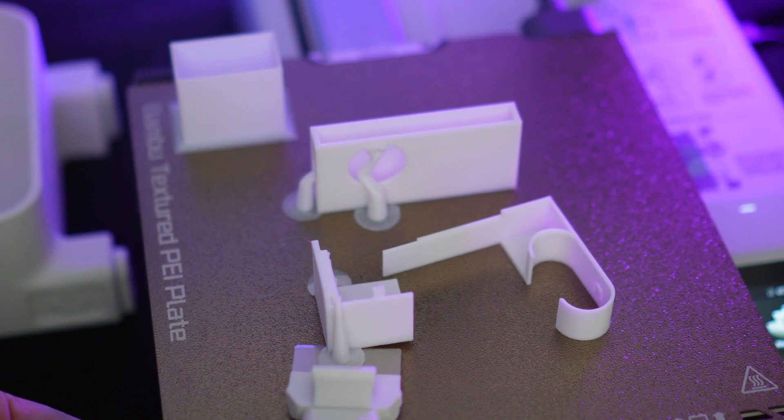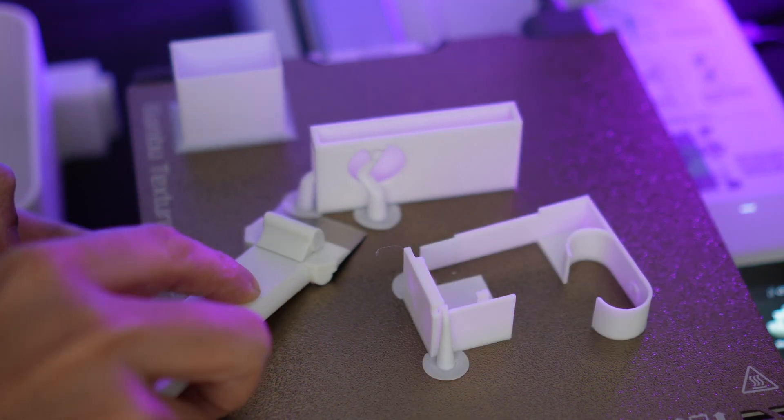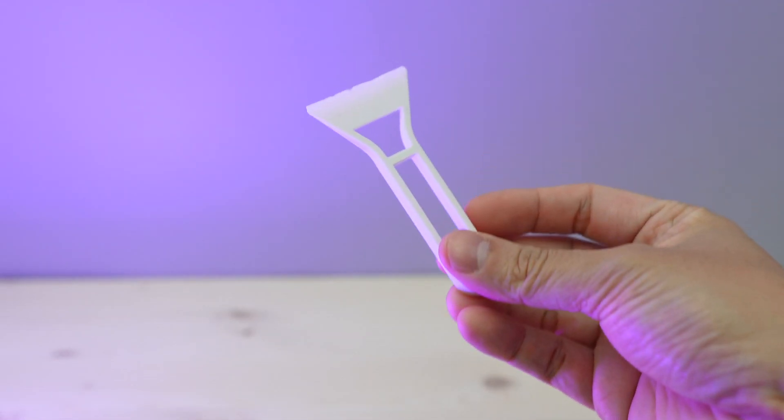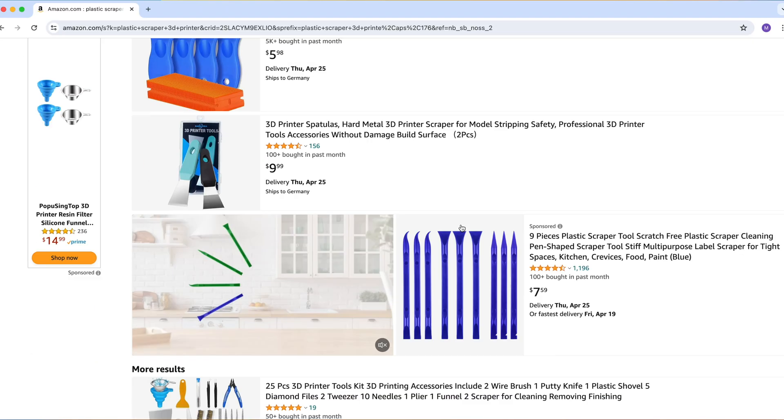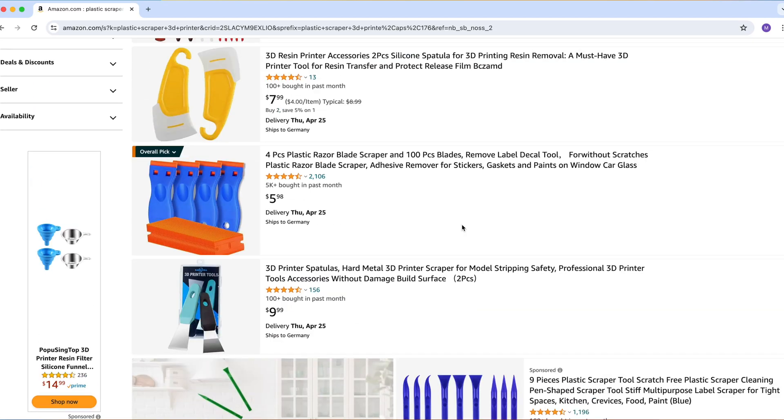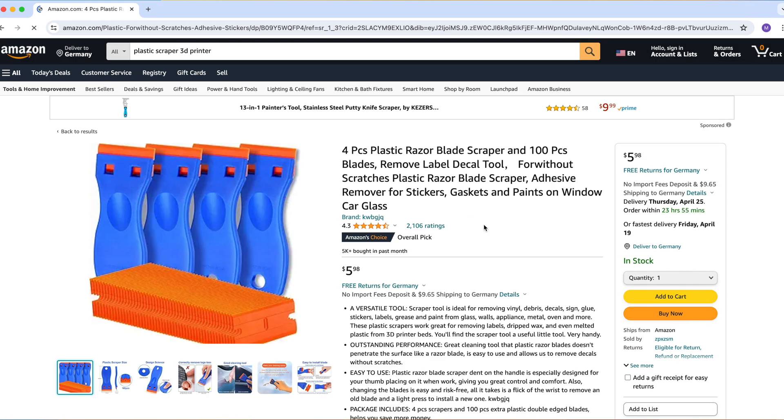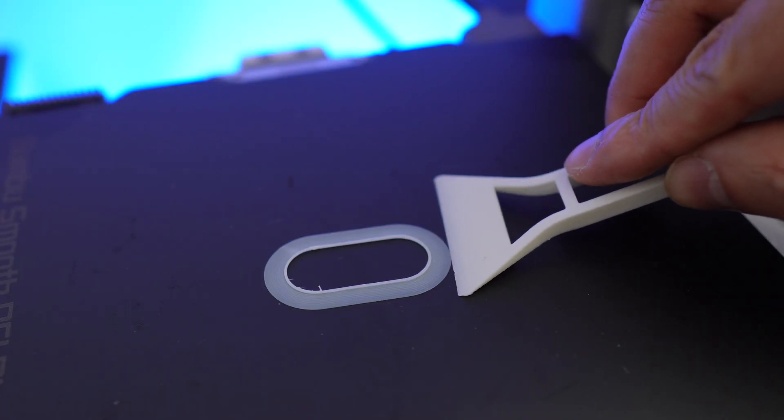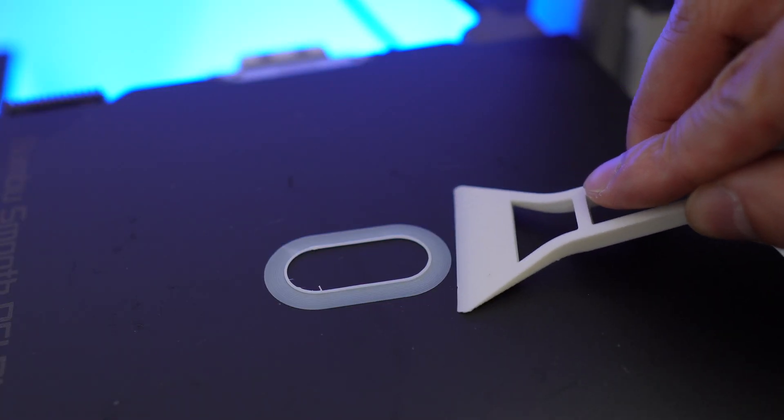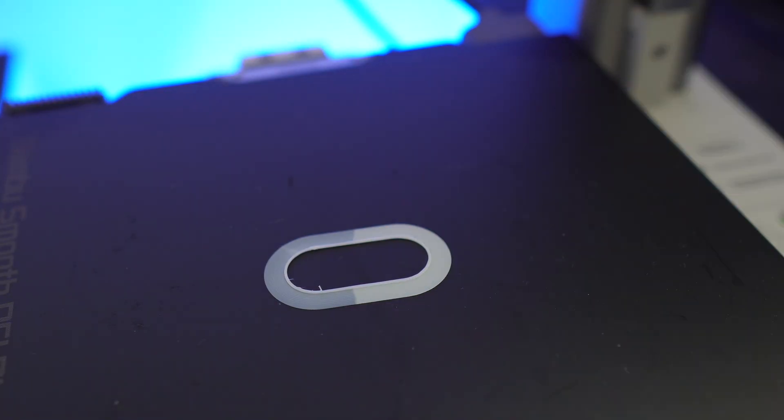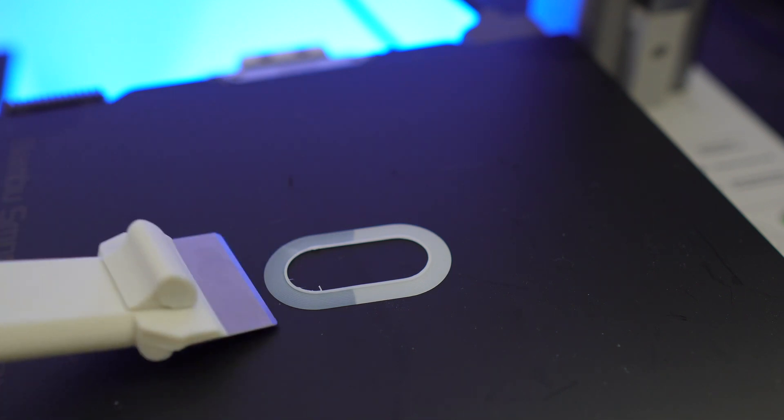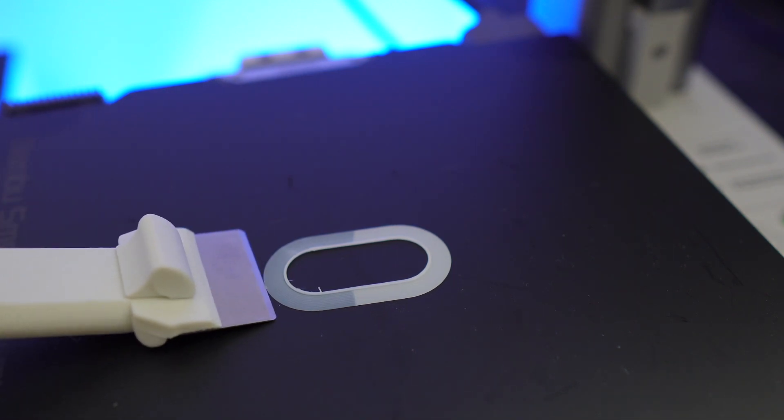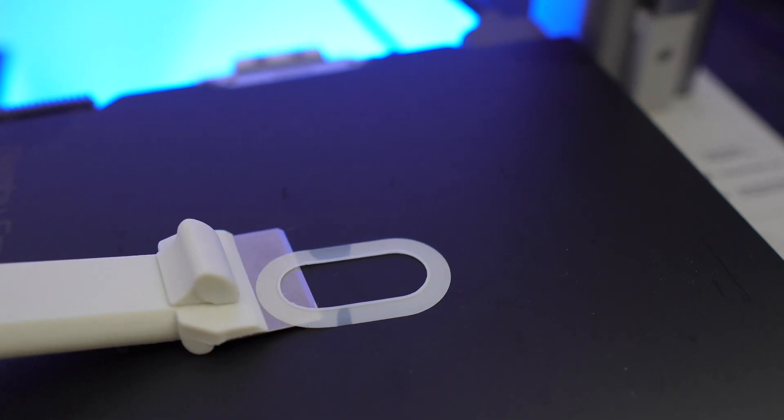I don't know about any other 3D printers if they include something like this, but you can even print your own scraper or just buy one. There are also plastic scrapers that you can use so you won't damage your plates. However, I found the metal one to be the best at what it does. Yes, people have pointed out that I might damage my plate, but I've been very careful when I use it and so far my plates are looking pretty good.